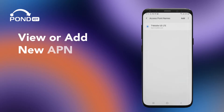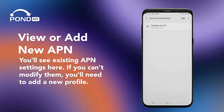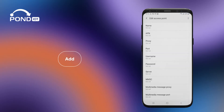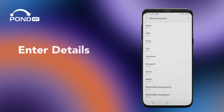View or add a new APN. You'll see existing APN settings here. If you can't modify them, you'll need to add a new profile. To add, tap the add button at the top and enter the new APN details.